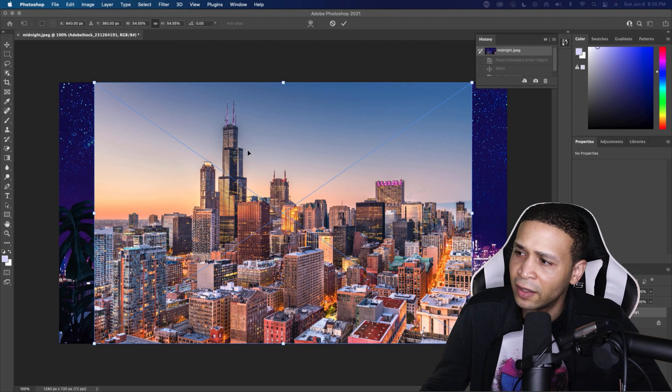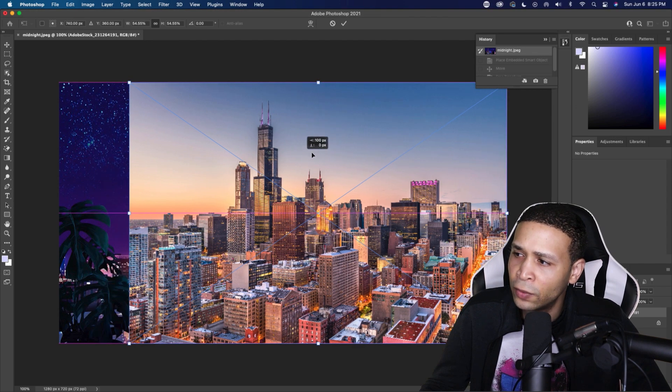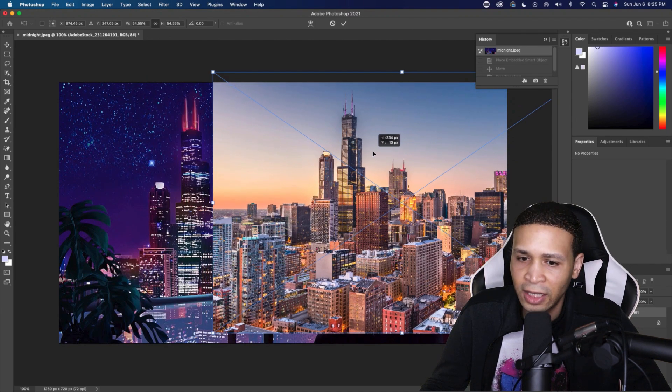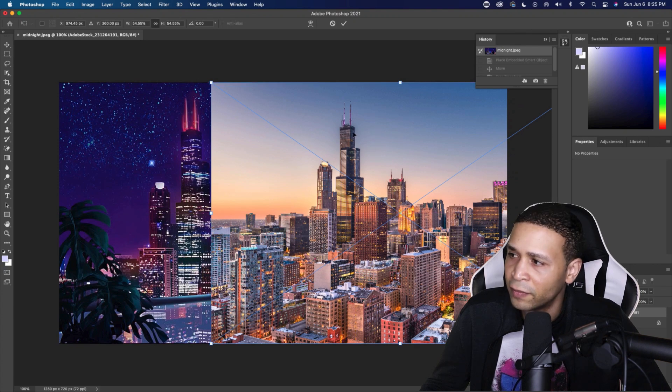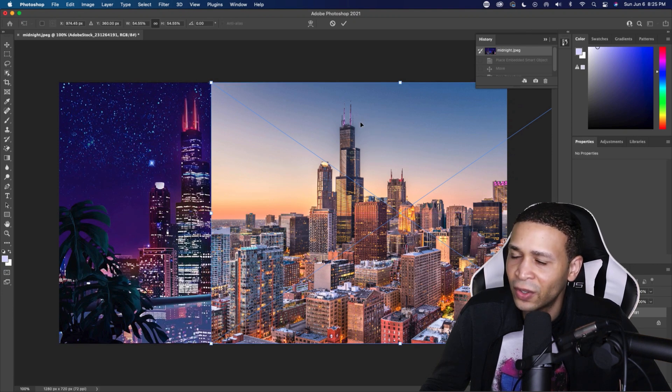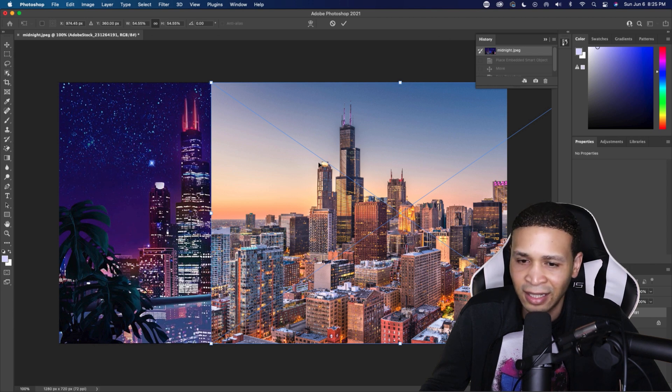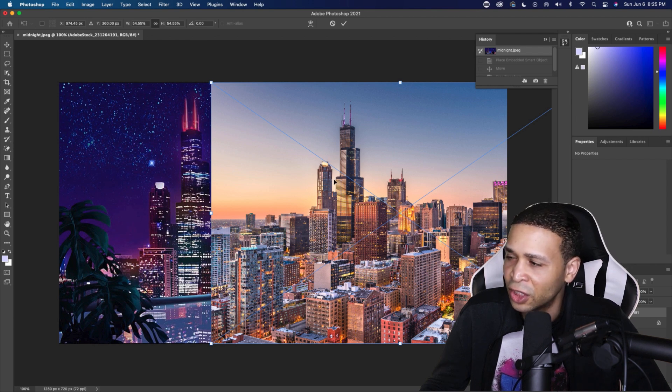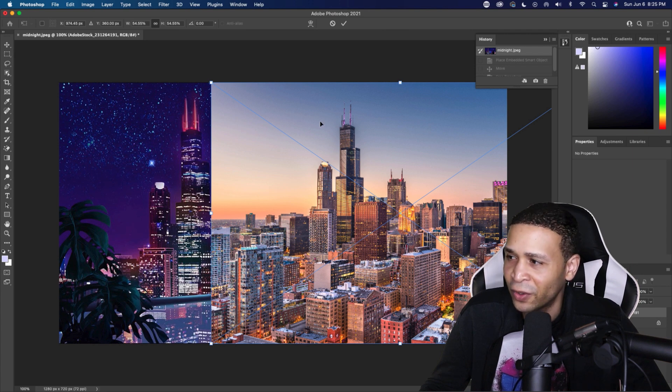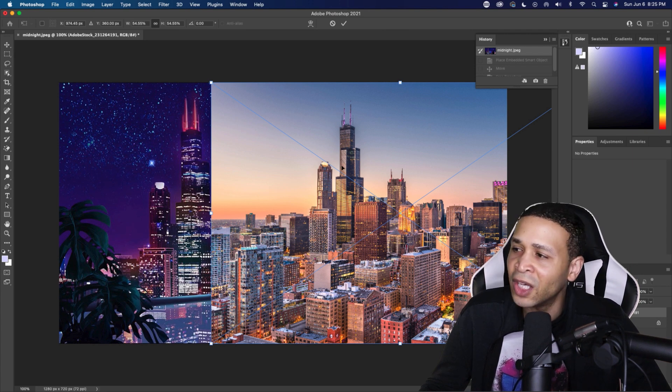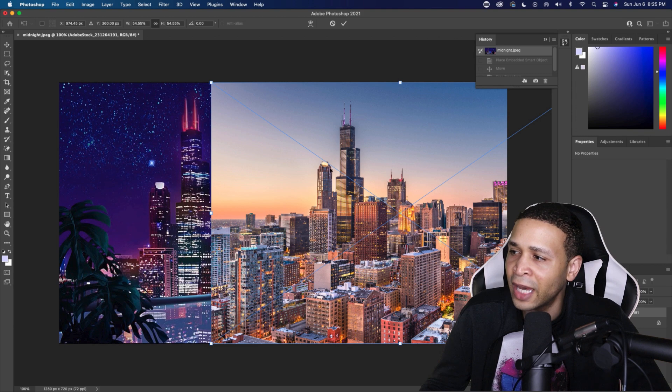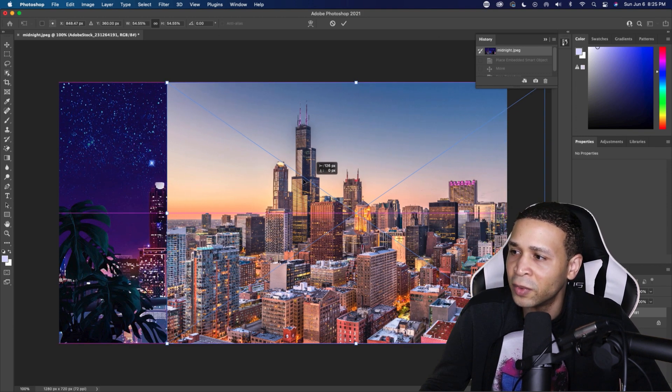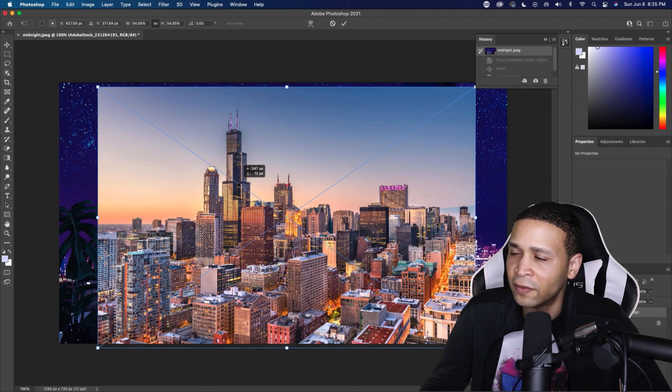And the way that I knew this image was going to work is the space between the Willis Tower and this building right to the left of it had an extremely small gap. So I knew this was going to work because every other angle, the gap between these two buildings were really far apart. It was difficult.